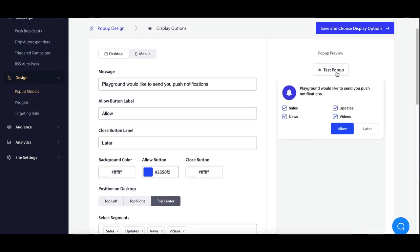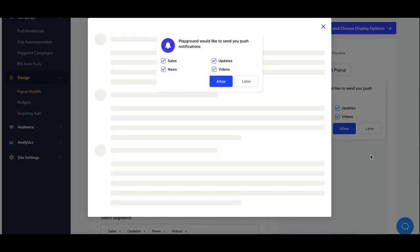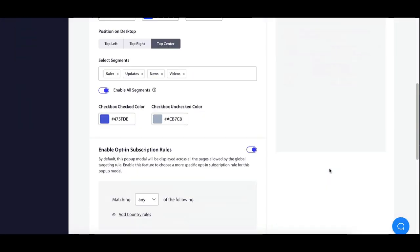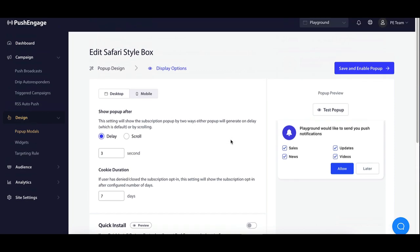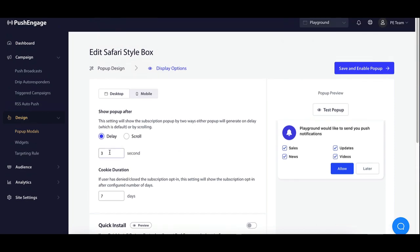Set a delay for the pop-up's appearance to enhance user experience. You can preview changes in real-time on the right.